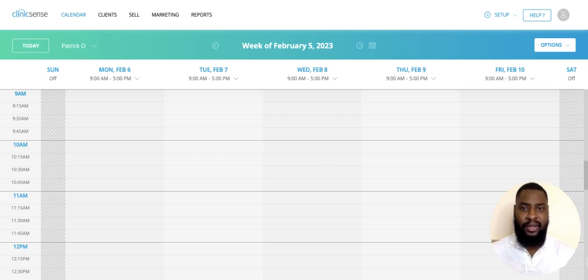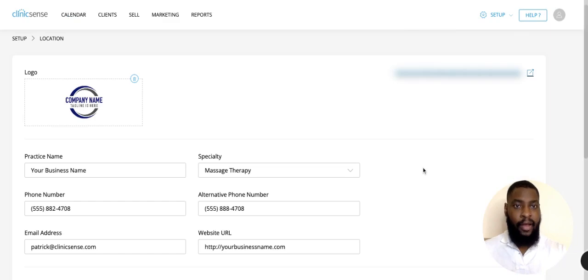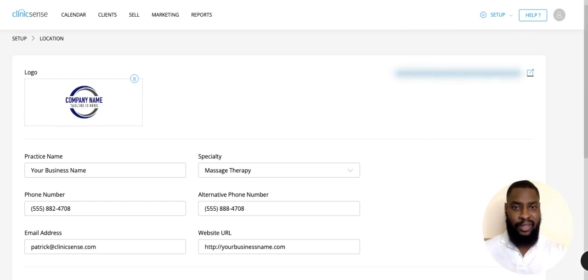To get started, click on Setup, then click on Location. From here, look in the top right corner for your profile page website link. Once you click on that, this will take you to your profile page.